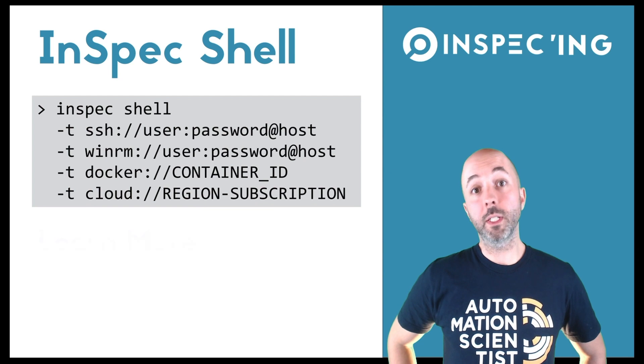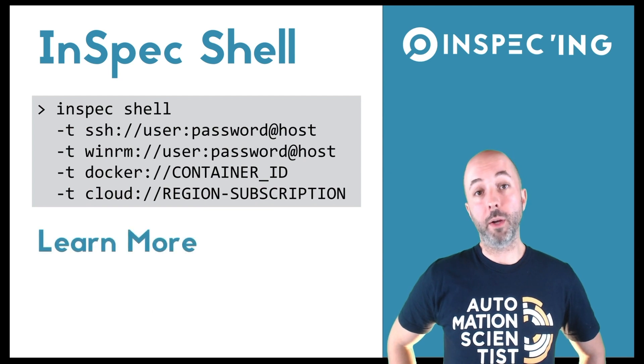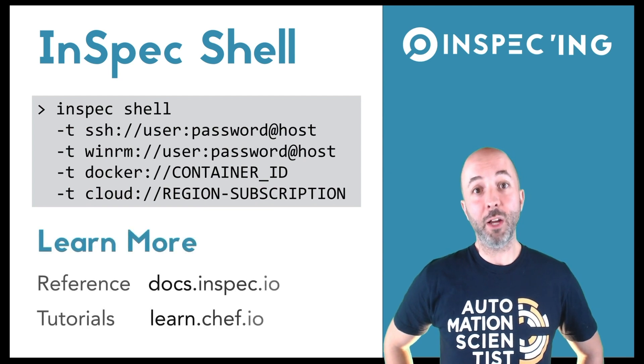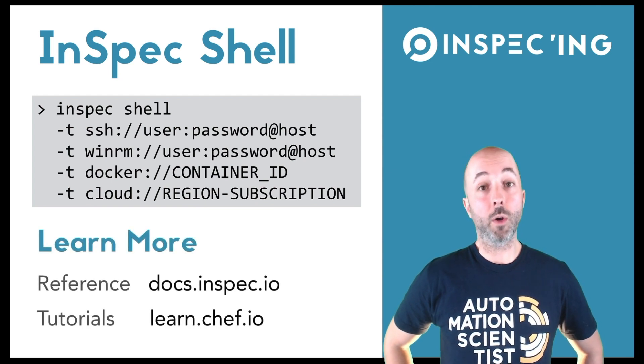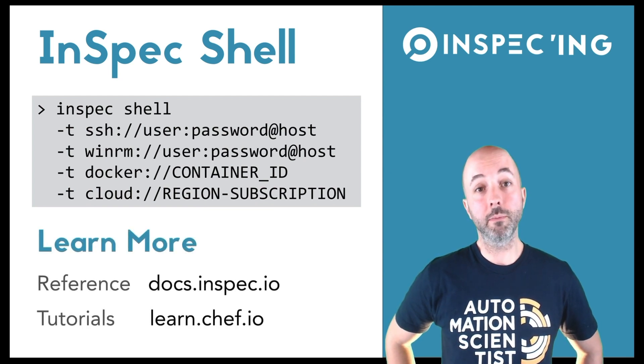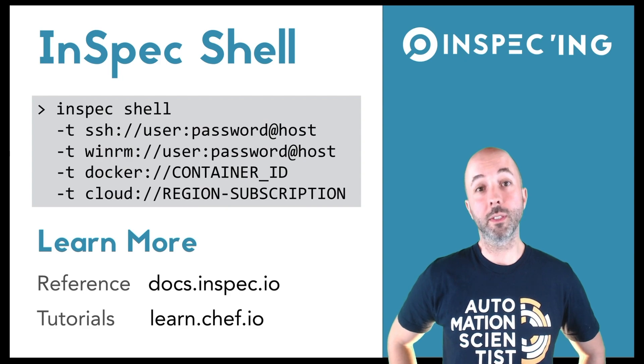If you're interested in learning more about InSpec check out other videos in this series, our documentation, or our tutorials.